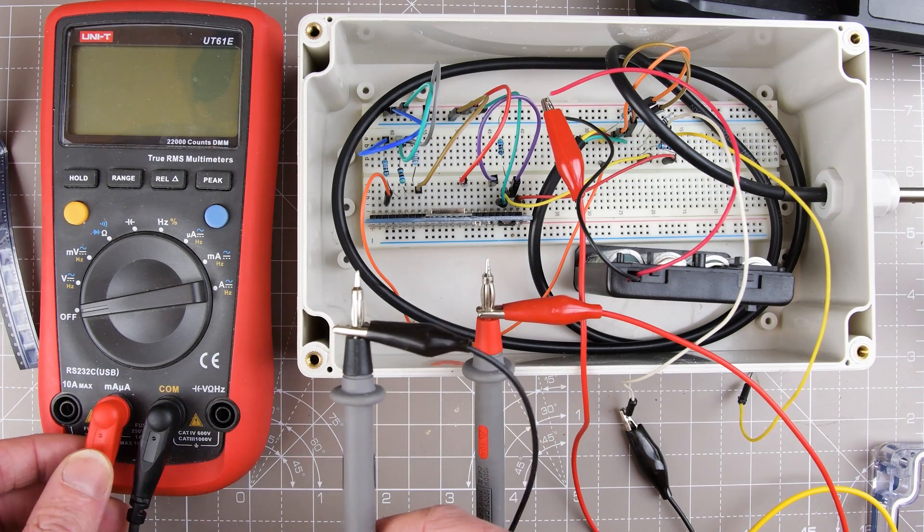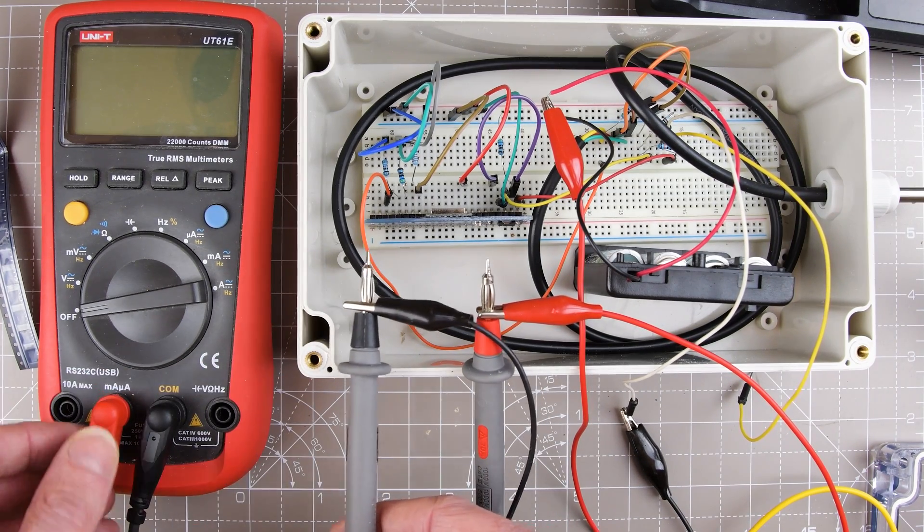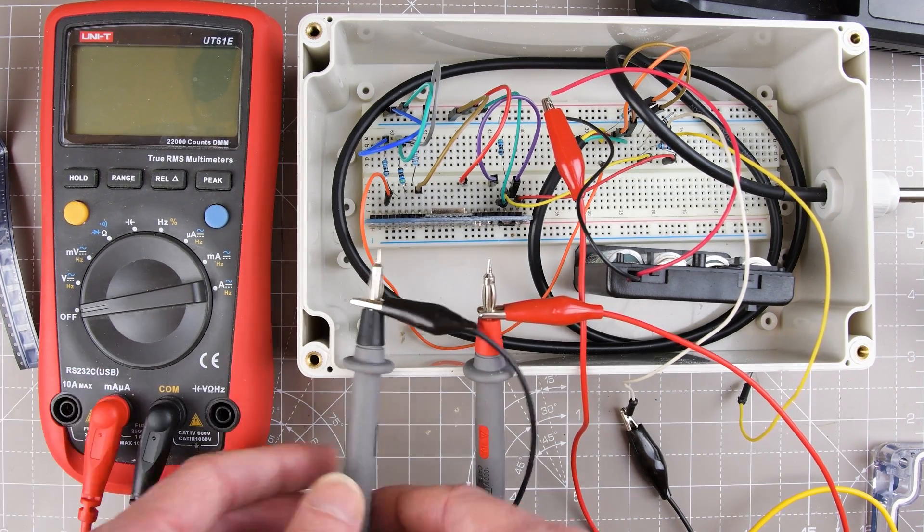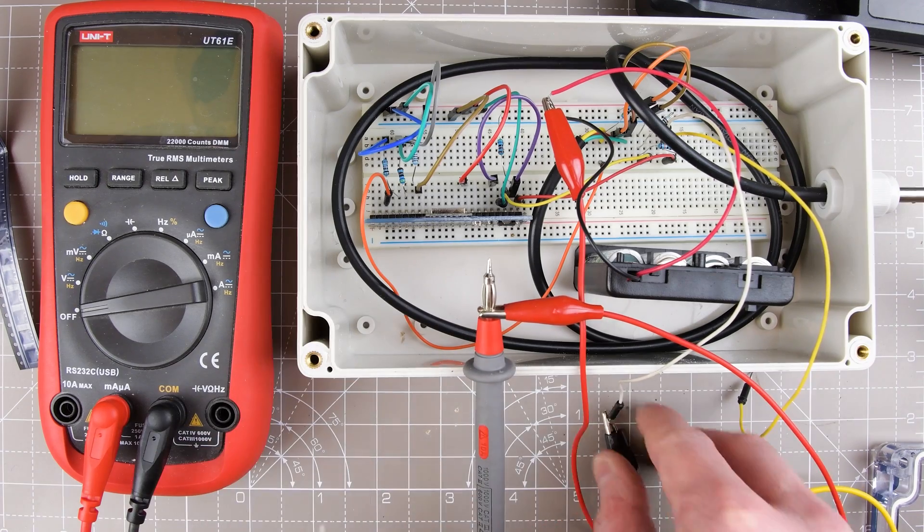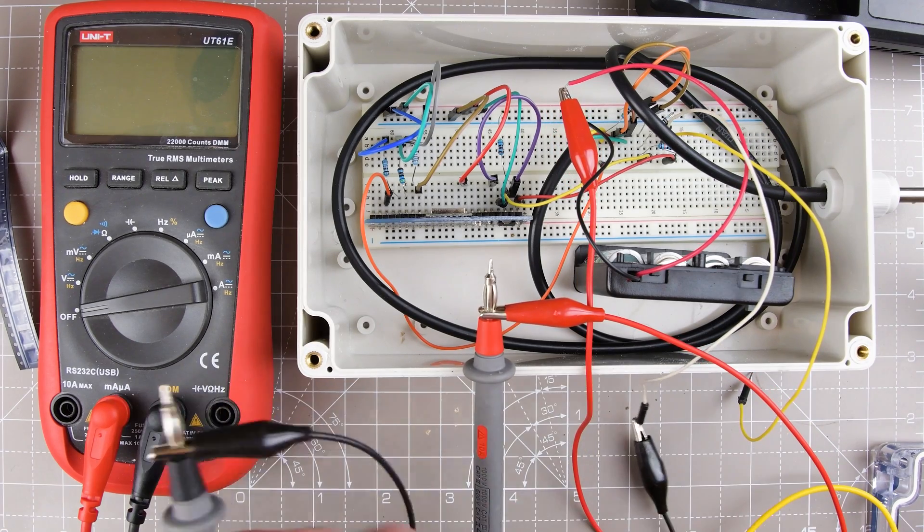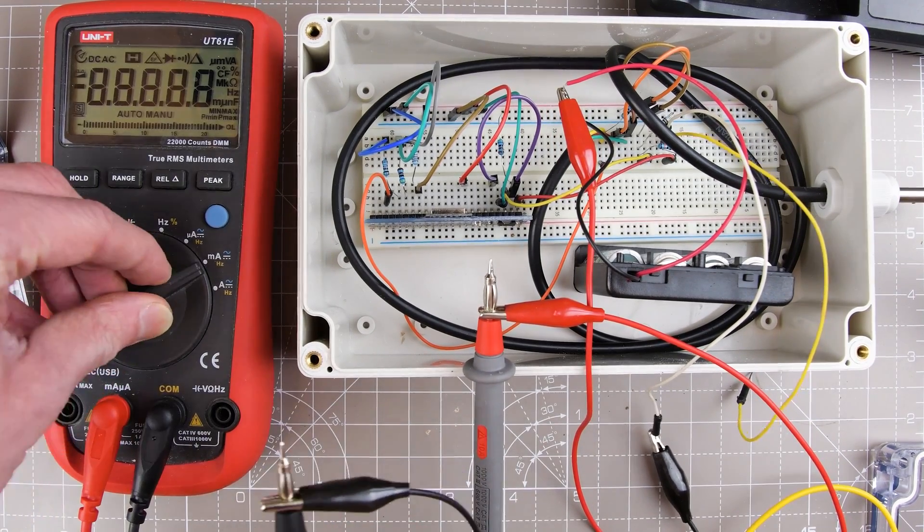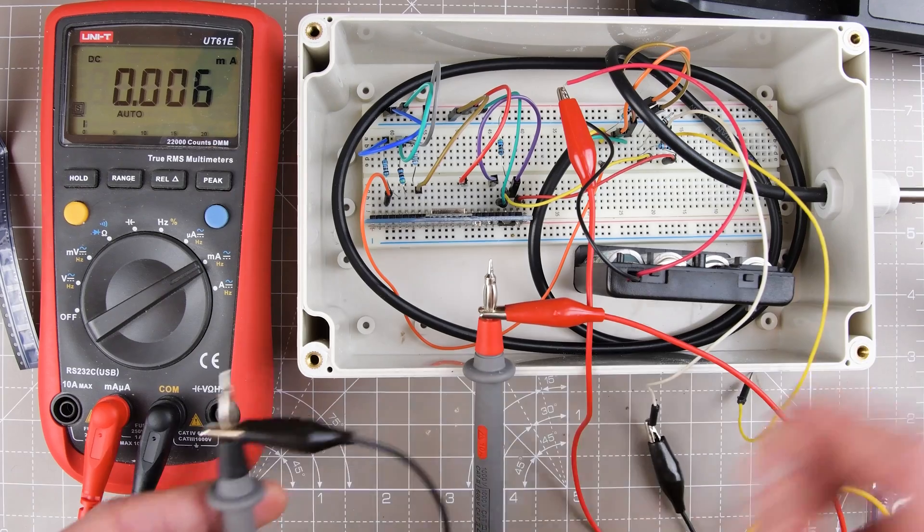We're in the milliamps and microamps range, and it's hooked across. What I can do is turn this to milliamps.